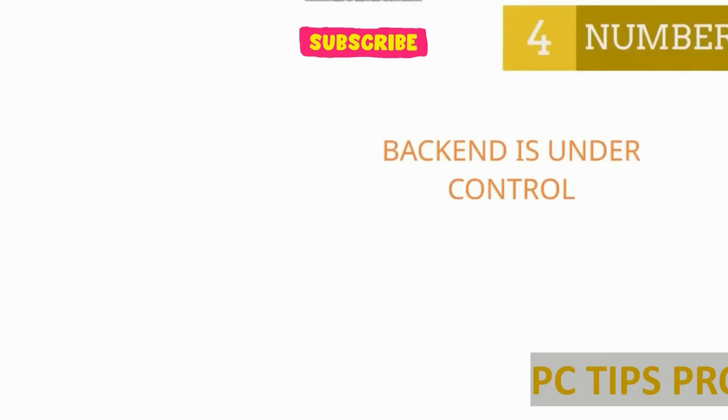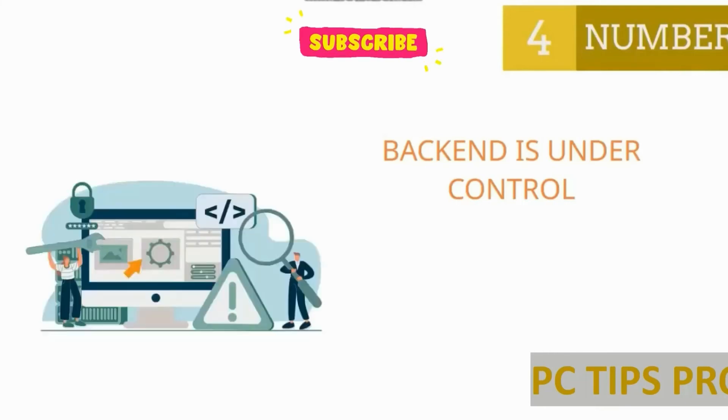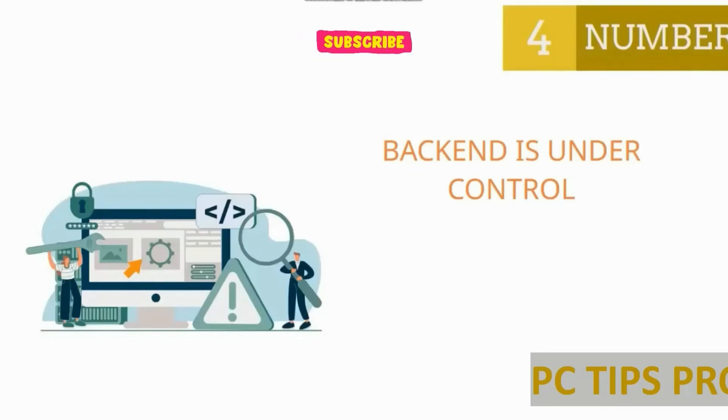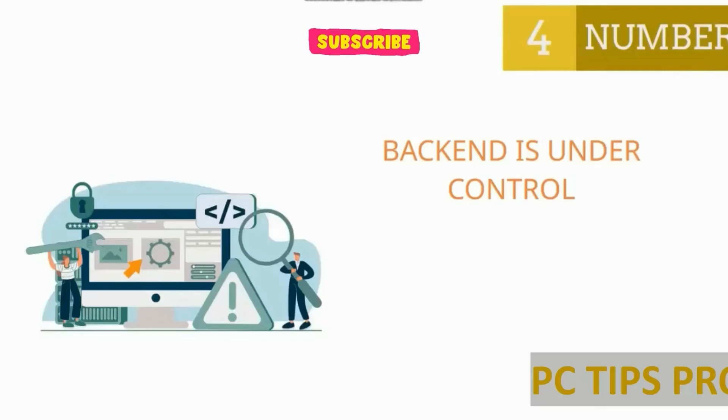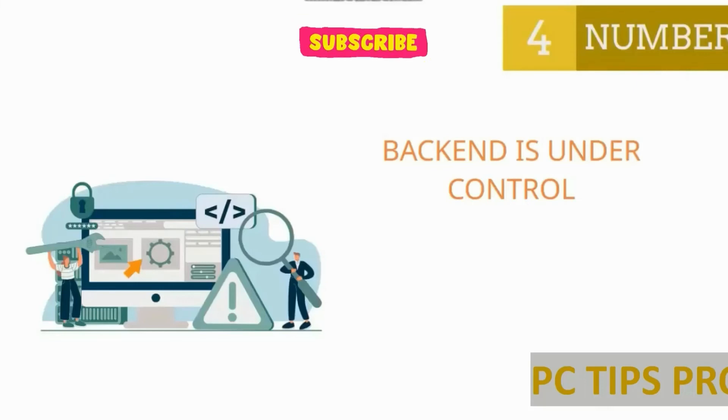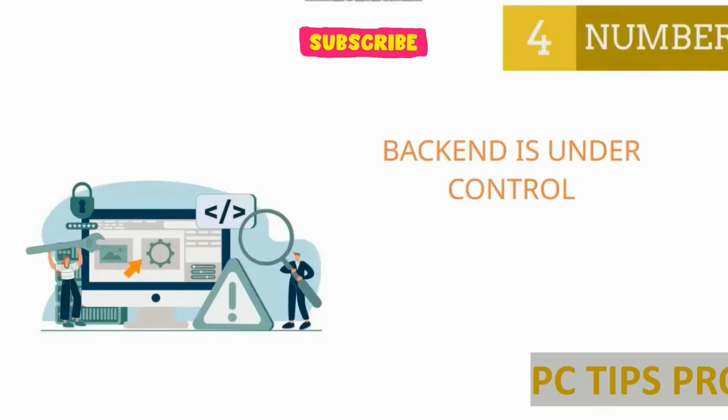Number four: backend is under control. Backend is not under control in WordPress. For this we need custom code. Plugin one is assigned with one task, plugin two with another task—both are independent. We don't know what's happening there, so backend is not under our control. Mostly big companies, which even want to maintain a small blog, will prefer coding websites because the backend is under their control, along with data privacy and other features.